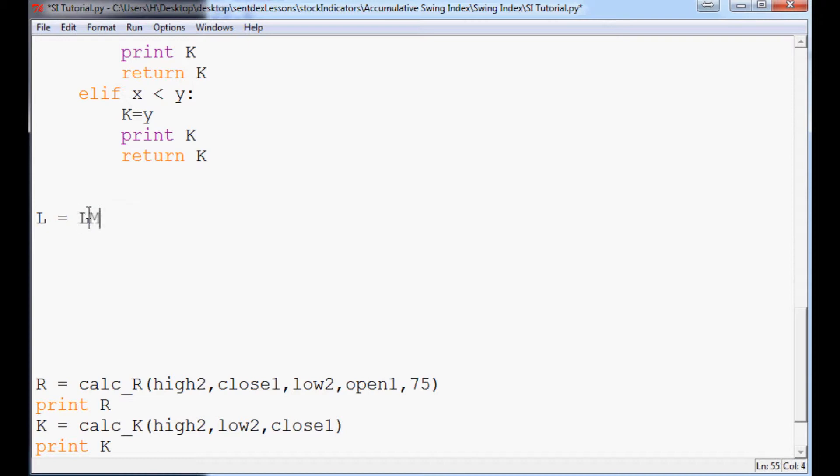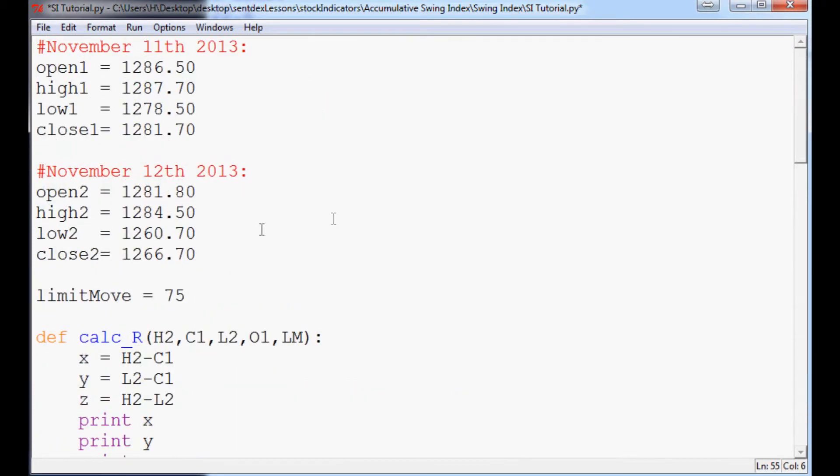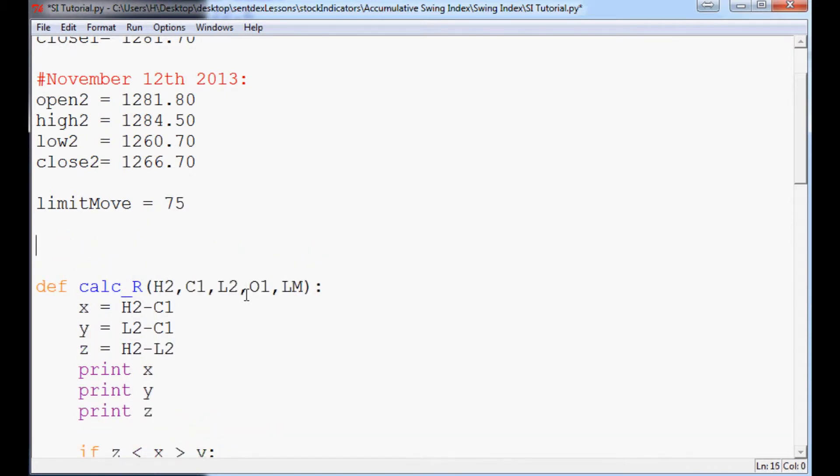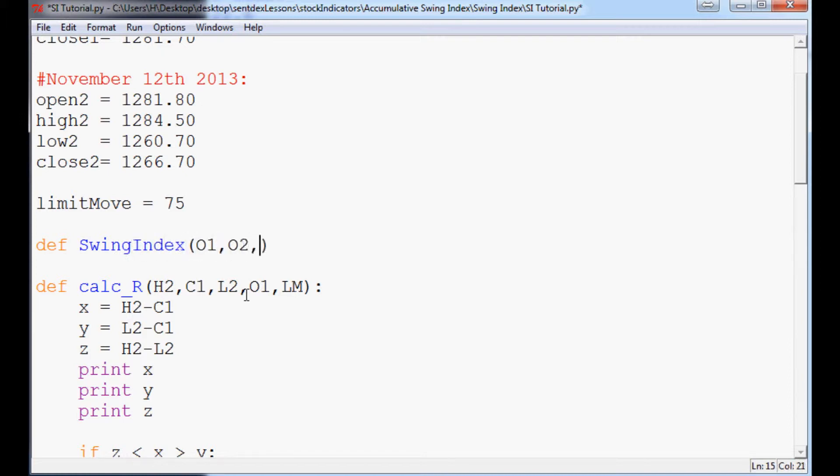We're going to say L equals Lm. And then what we need to do now that we've done all this is run to the very top of this script. And right above define calc r, we're going to define the parent function as define swing index. And the parameters for swing index, O1, O2, H1, H2, L1, L2, C1, C2, Lm.